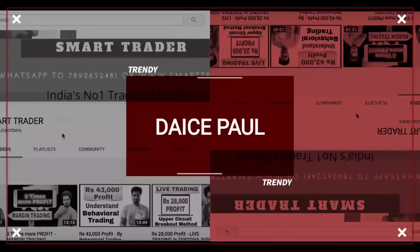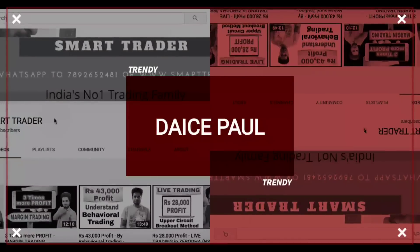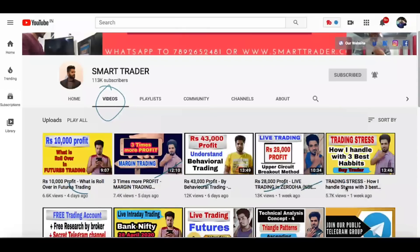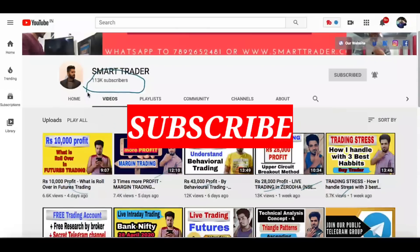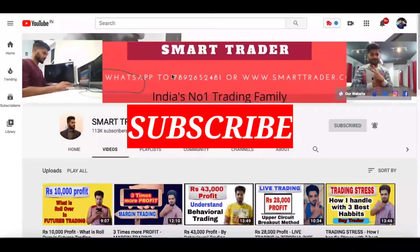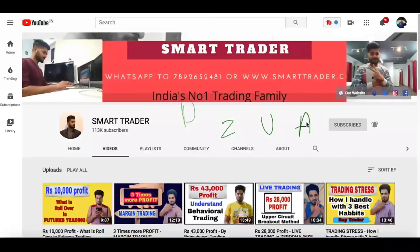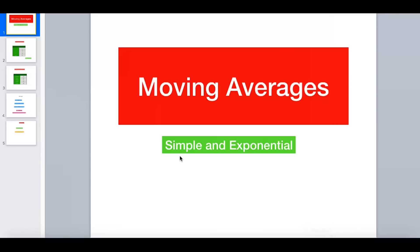Hey guys, welcome back to Smart Trader, this is Dias Paul. Thank you so much for all your likes, love and support. If you are a new viewer, definitely go to our video section and watch all the videos, and if you're liking those videos, hit the subscribe button. For additional services you can always WhatsApp 7892652481. For those who want to be part of my secret Telegram channel, or if you want a demat account you can open in Zerodha, Upstox, or Angel Broking. Without wasting time, let's start today's topic.